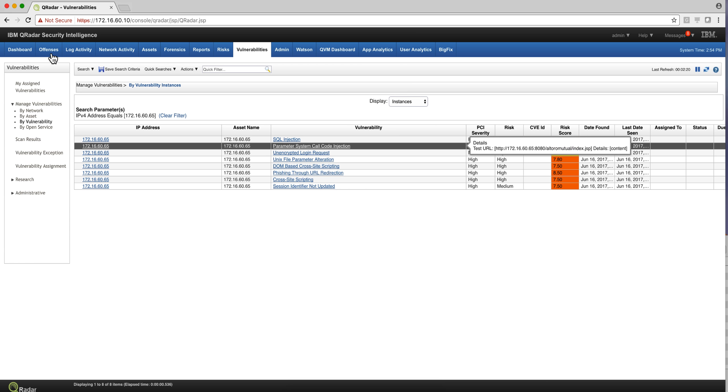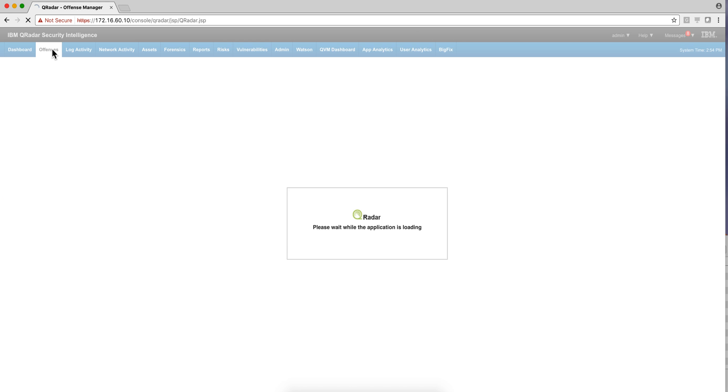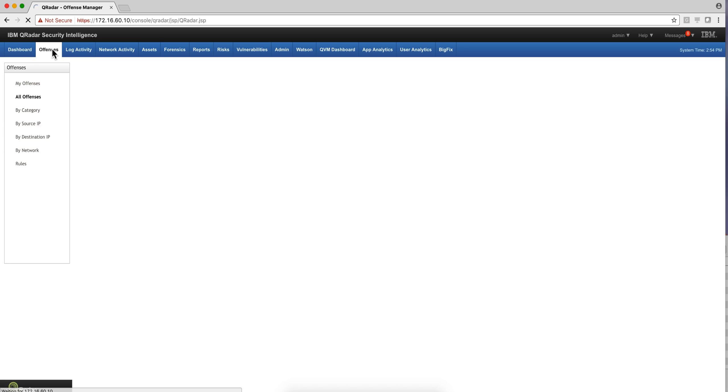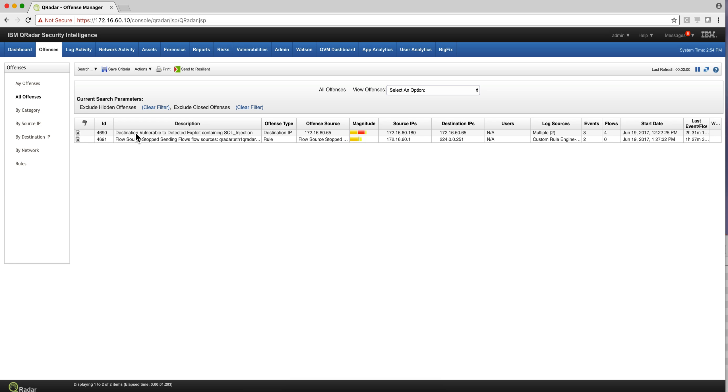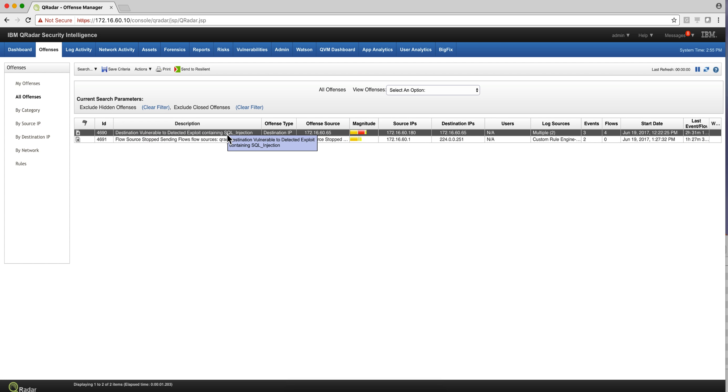So let's go into the offenses and try to understand better how this magic happened. This is the offense that we are interested in: the detection of an exploited vulnerability. Let's dive into it. We see that it has three events and four flows.